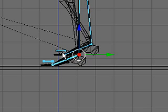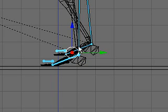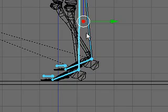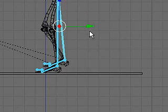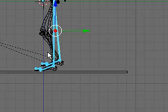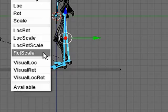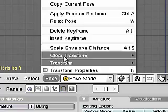Then we'll select all of the bones again in the legs and set a keyframe, rotation, scale, and copy the pose.